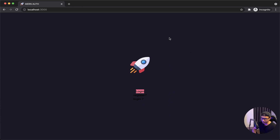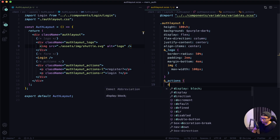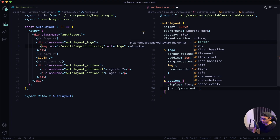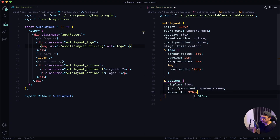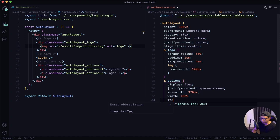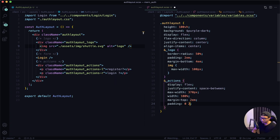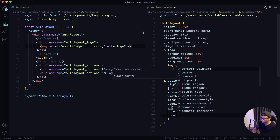As you can see, everything looks a little bit better. The next thing I want to target is my actions. It's also going to have a display of flex, justify-content set to space-between, a max-width of 370px, width of 100%, and margin-top of 2em. For padding it's going to be 0 top and bottom, and 2px left and right. I also want to target the paragraph tag and give it a text-transform of uppercase, cursor of pointer, and font-weight of 300.